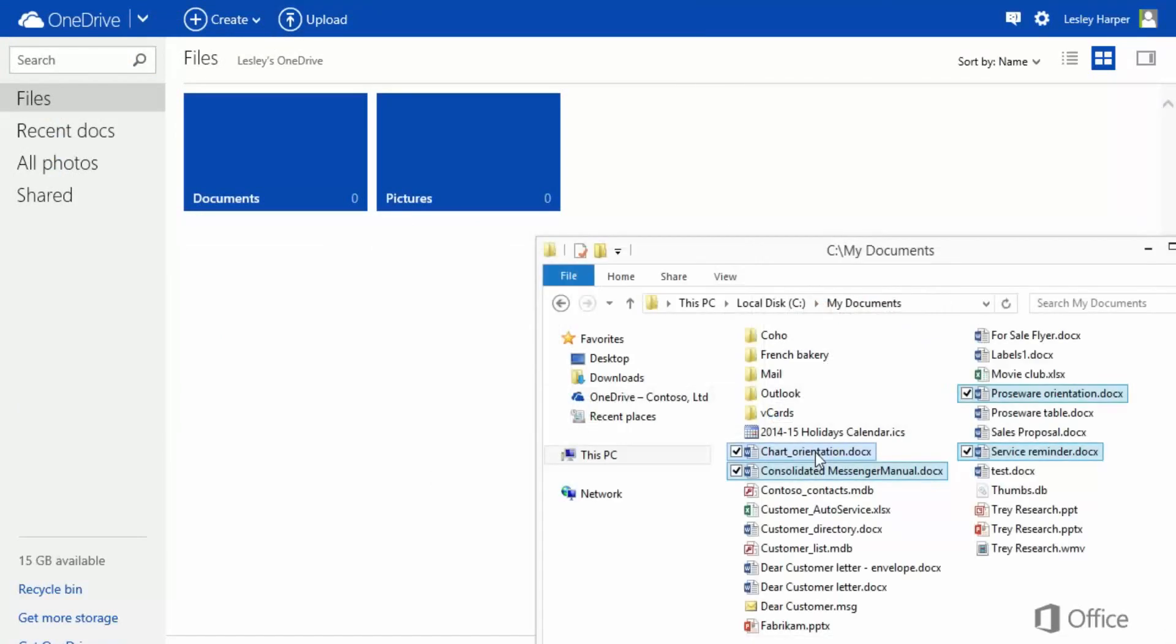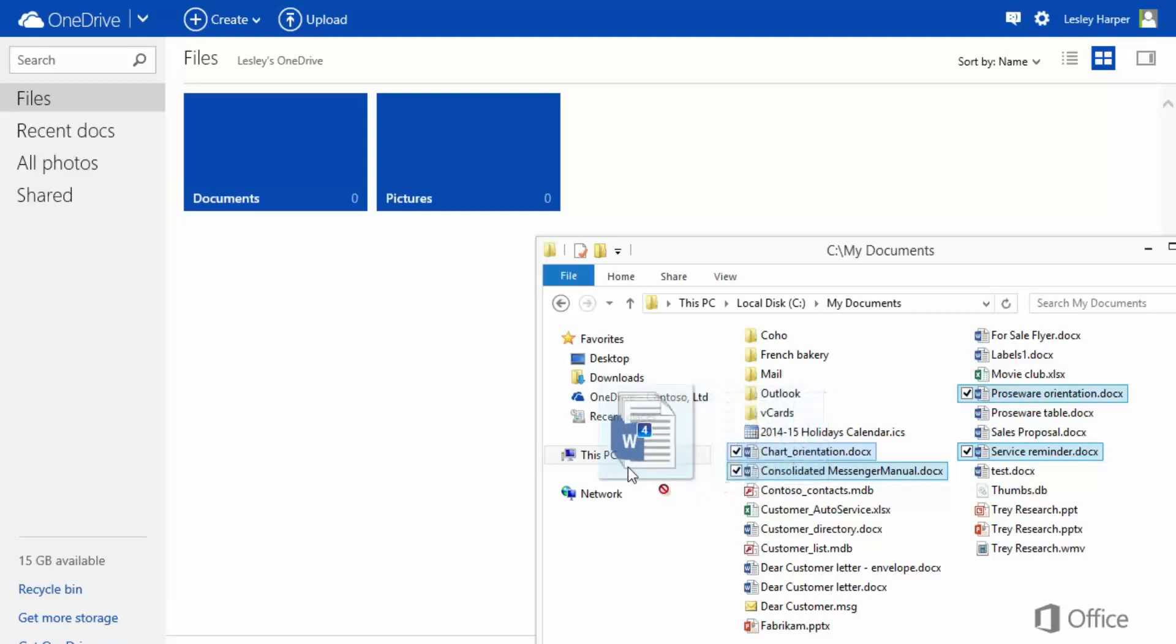Here's an even easier way to upload files. Simply drag them from a File Explorer window to OneDrive.